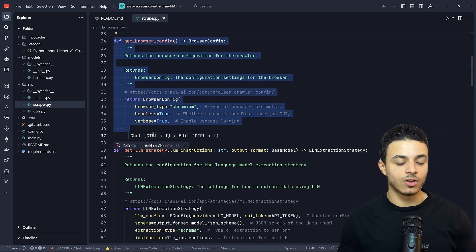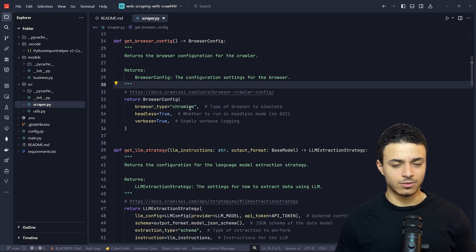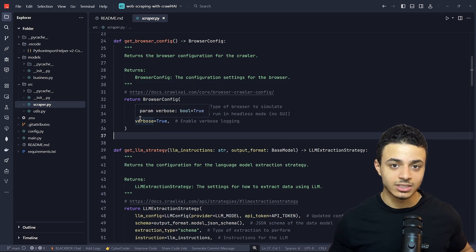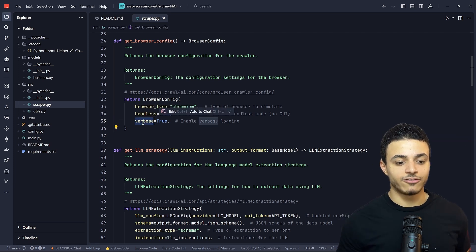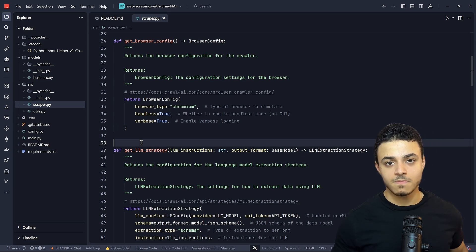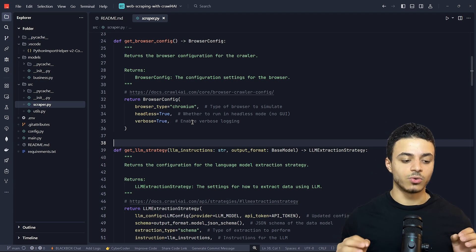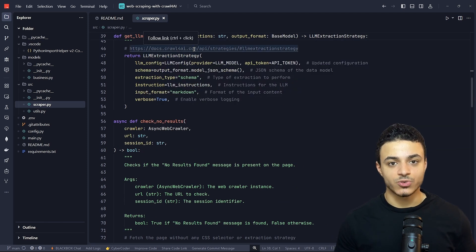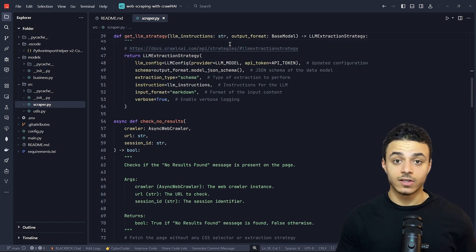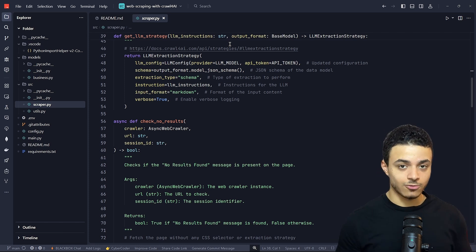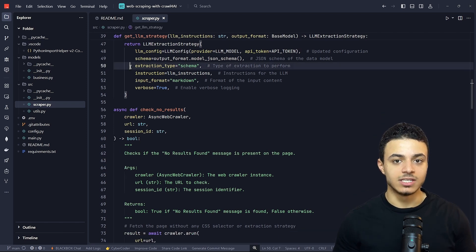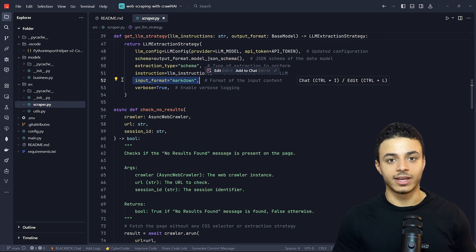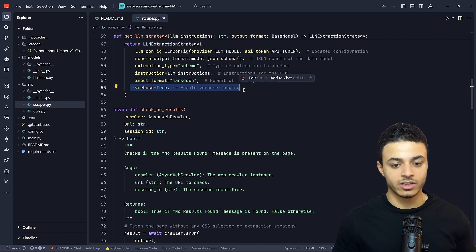This method is for configuring the browser. We are using Chromium, which is the engine behind Google Chrome. Headless is set to true, meaning we don't need to visualize the extraction process. Verbose is set to true, which means we print logs for debugging to observe the extraction process. We also have an LLM strategy that defines how the LLM extracts the data, and get_llm_strategy defines how it extracts structured data from the raw markup language. The schema helps the LLM structure the data properly, and the input format is markdown.